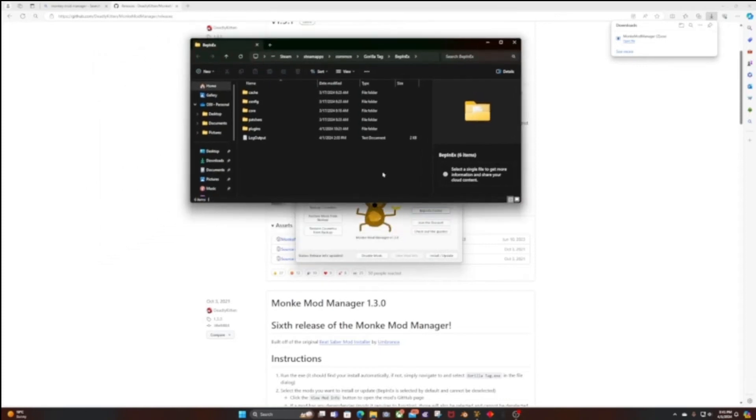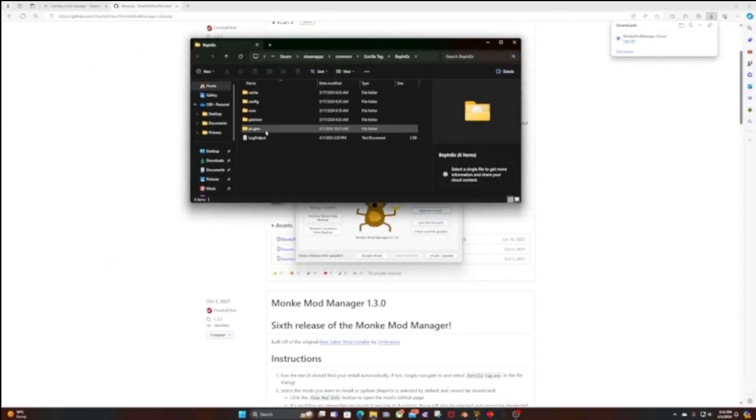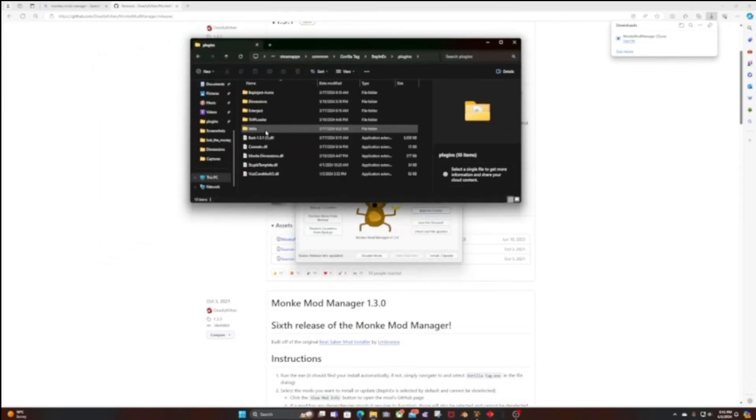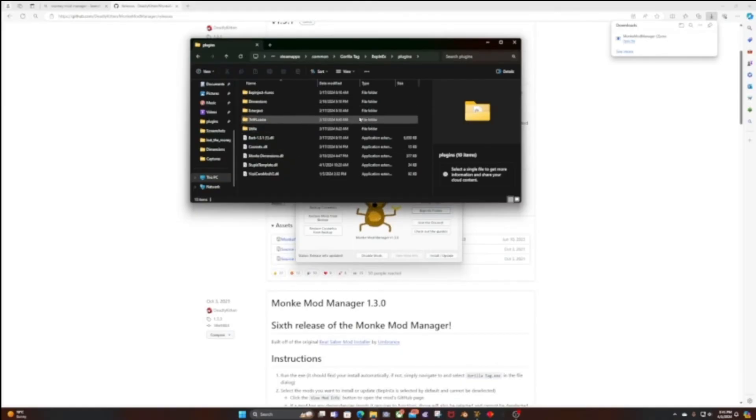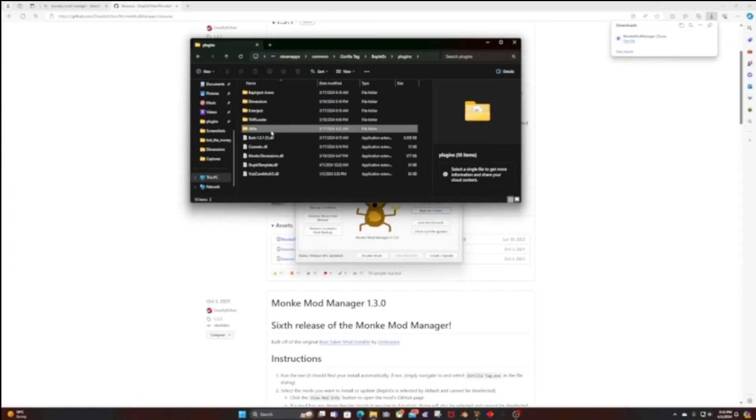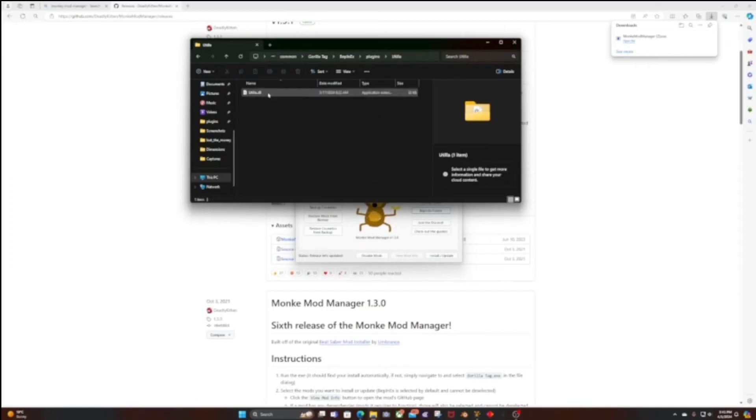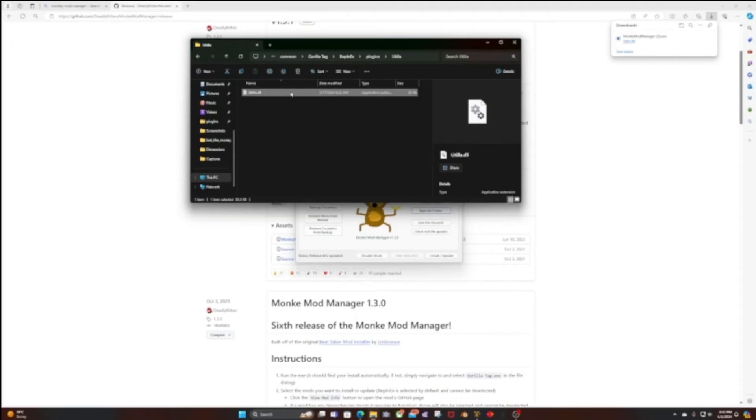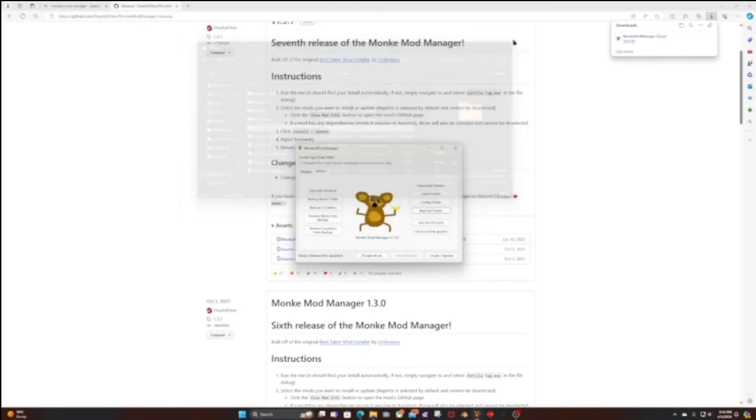Once you are here, you're going to want to click on Plugins. You won't have all the mods I have because I installed some other ones that I'm not going to link in the description. This is where all your mods should be. Just click on your Utila, delete the old one that doesn't work, and put in the new one that you should have already downloaded. Drag that into this folder, and that's all you have to do. Then you can close this.